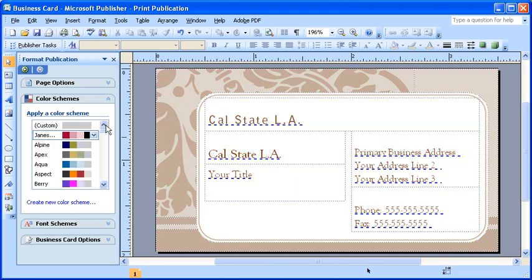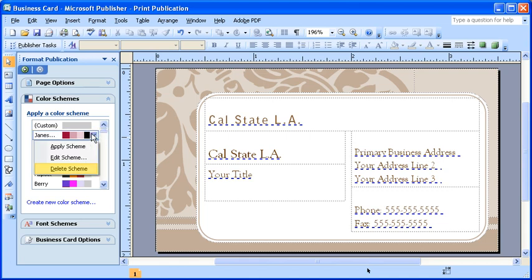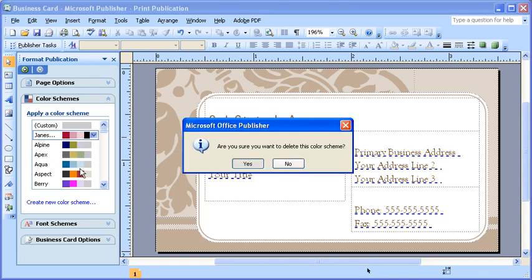To delete any custom schemes you have created, simply mouse over the scheme. Then, select the drop down arrow. Click the Delete Scheme option. It's going to ask you if you're sure you want to delete this custom color scheme. If you so choose, click on the Yes button.